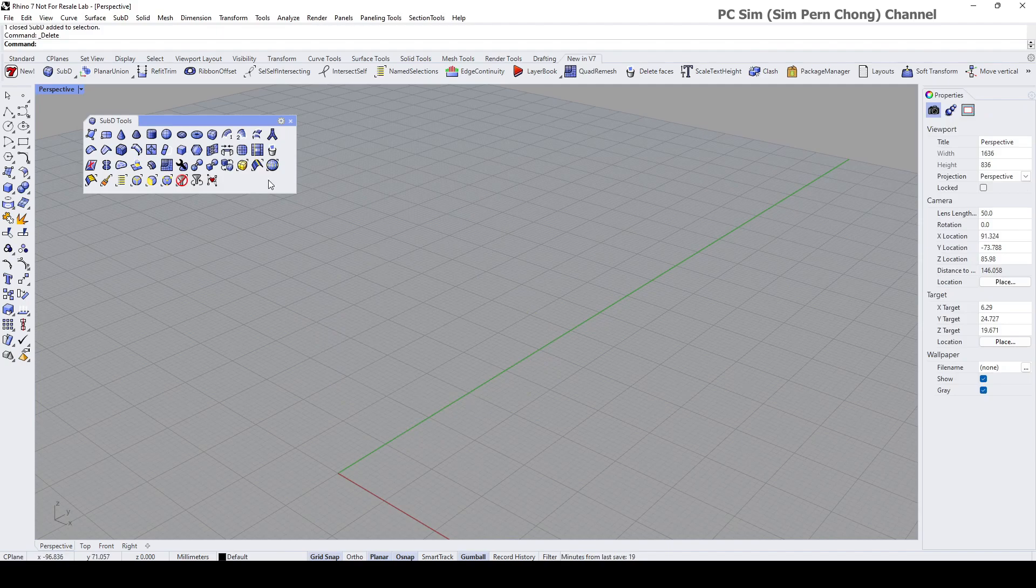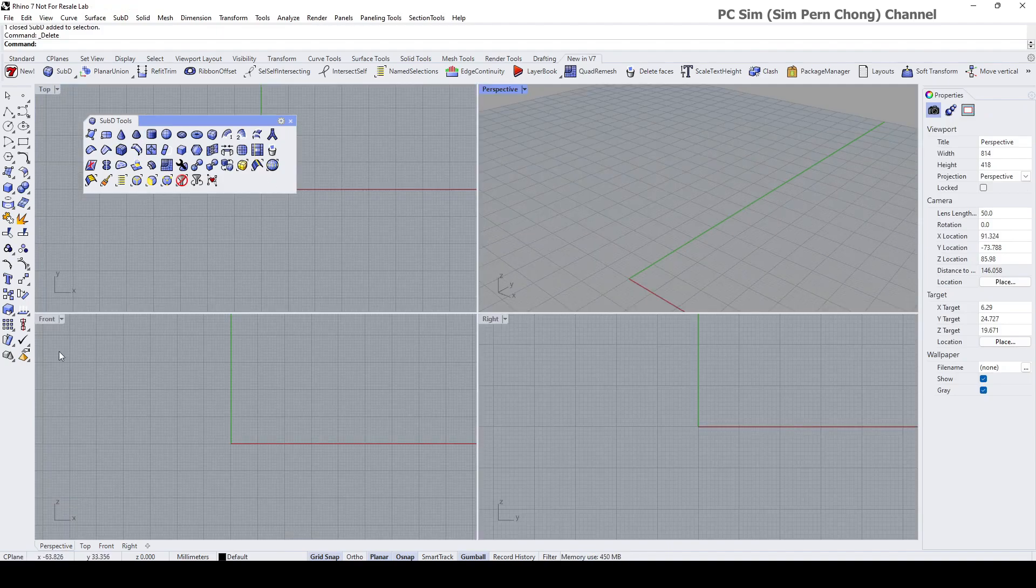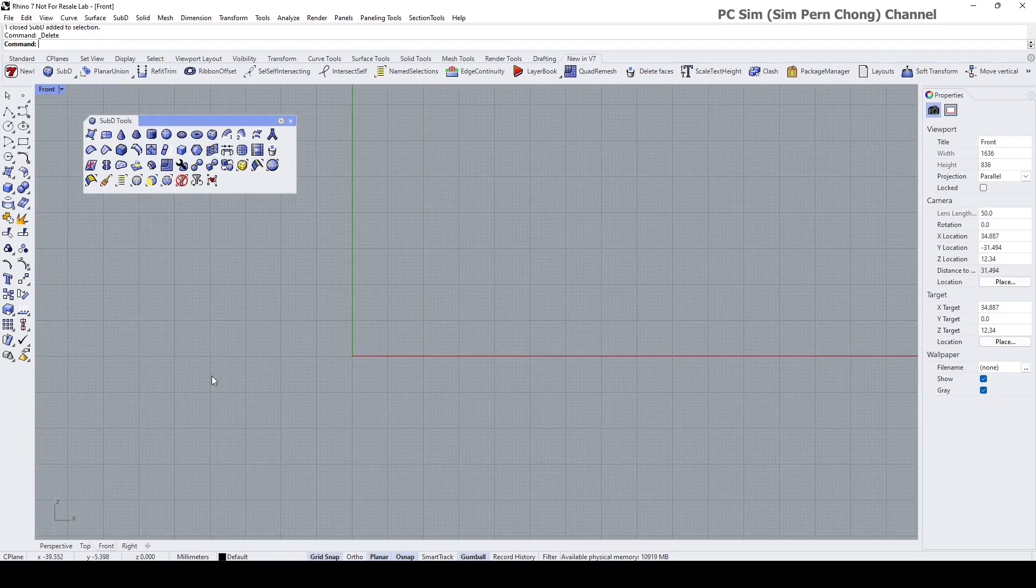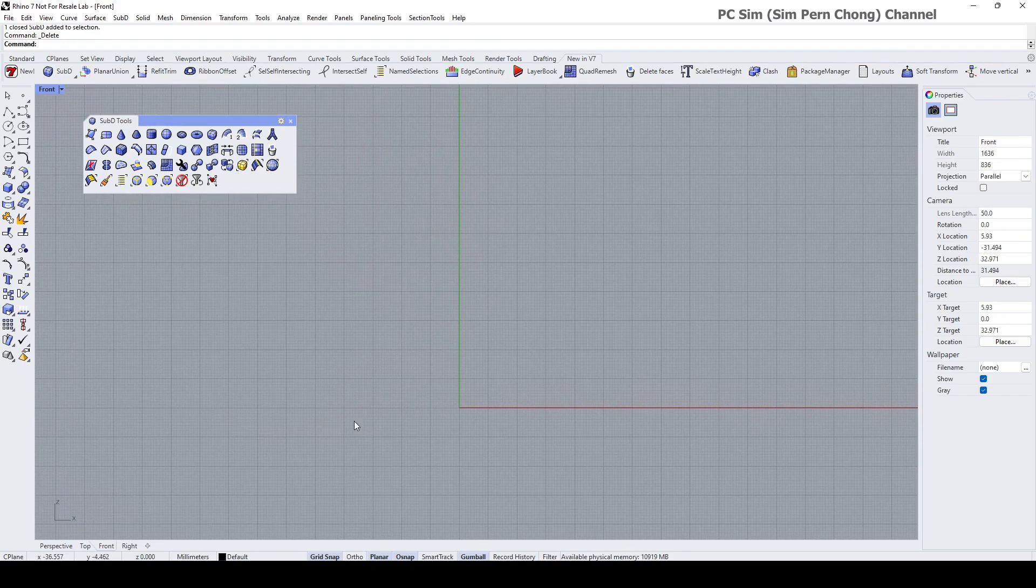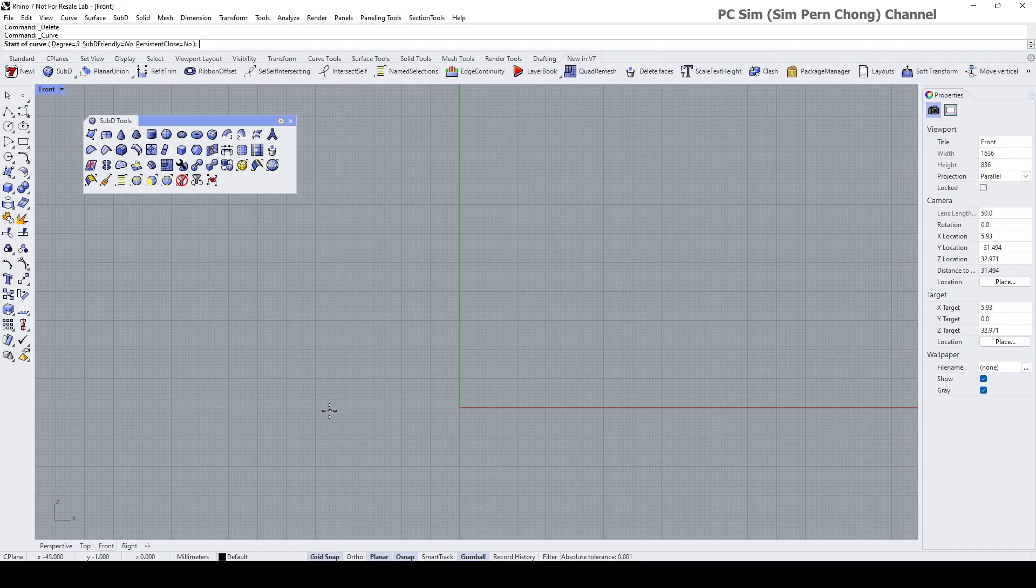I'm going to do a simple demo now. I'm going to use the control point curve.